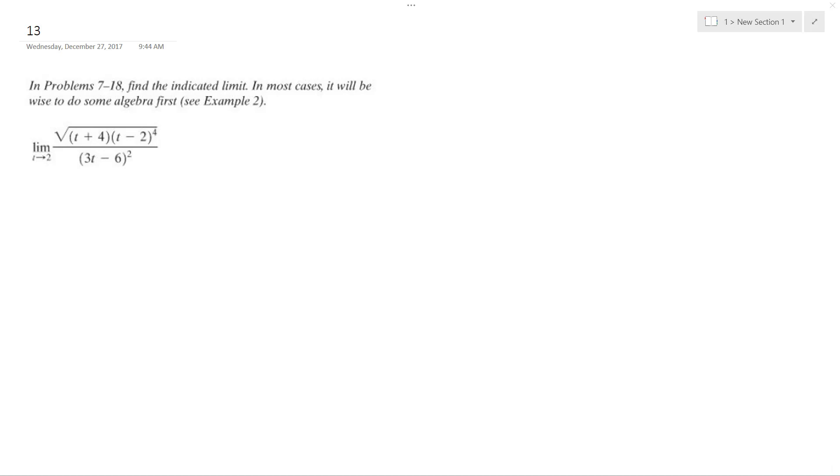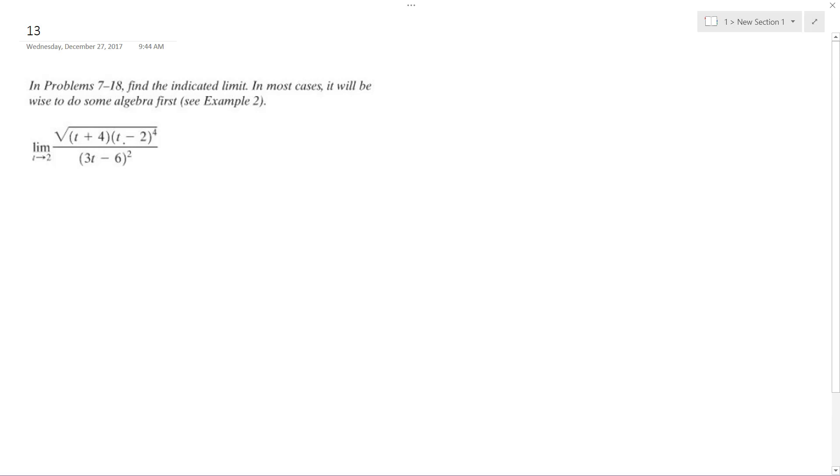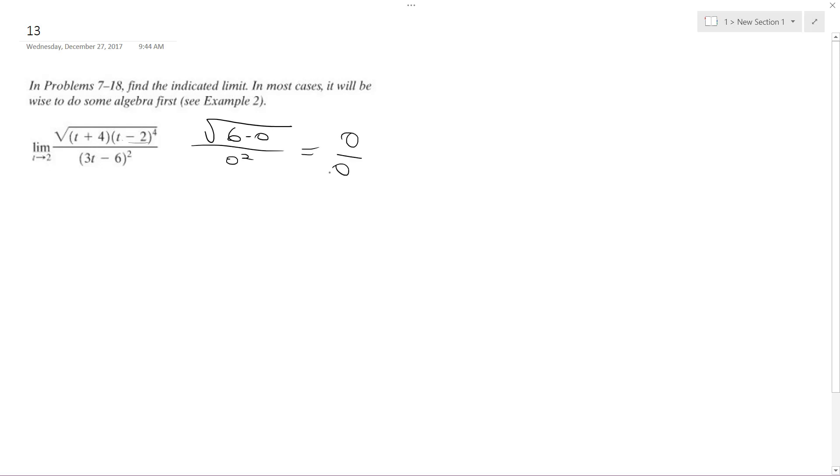We have a limit that gives us a point discontinuity because if you plug in 2 here, you get 2 plus 4 which is 6, but then 2 minus 2 is 0. And this ends up just being 0 squared, so we get 0 over 0, so that doesn't work.